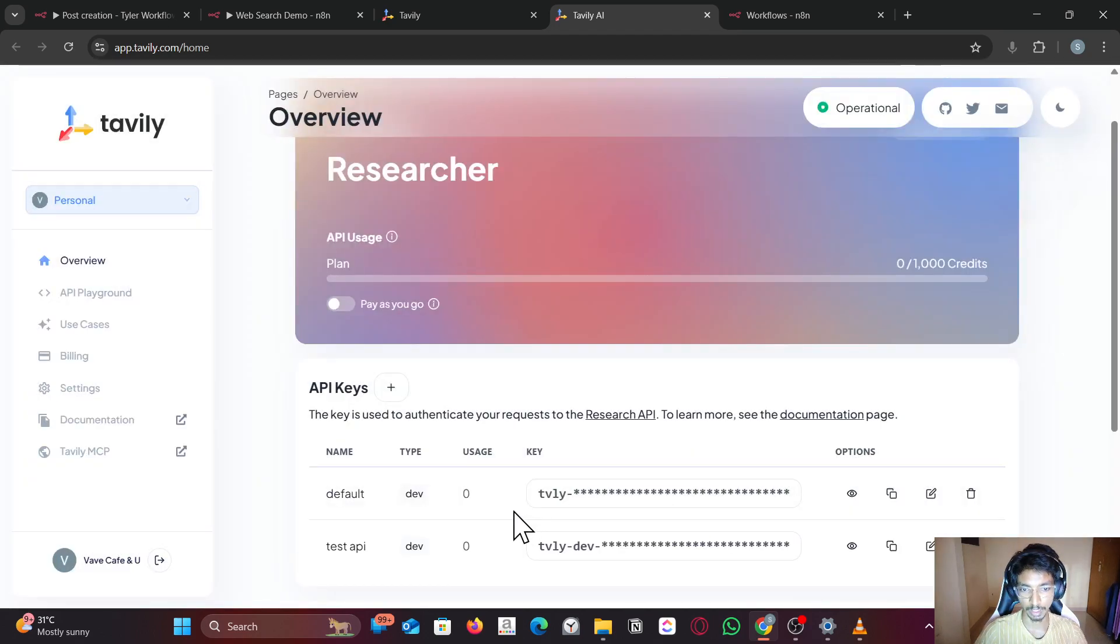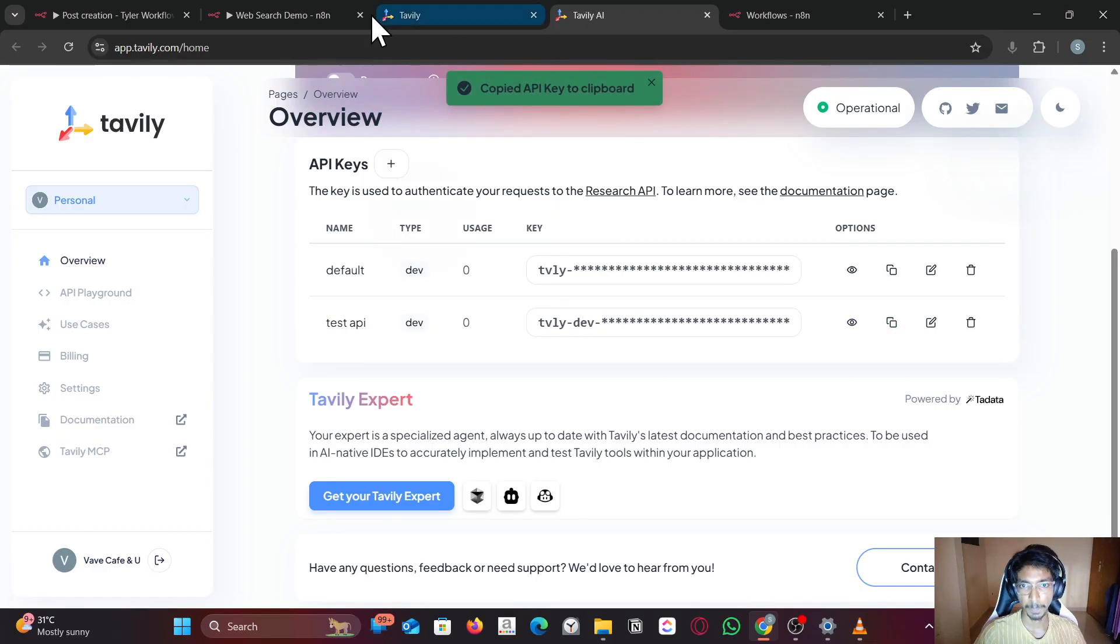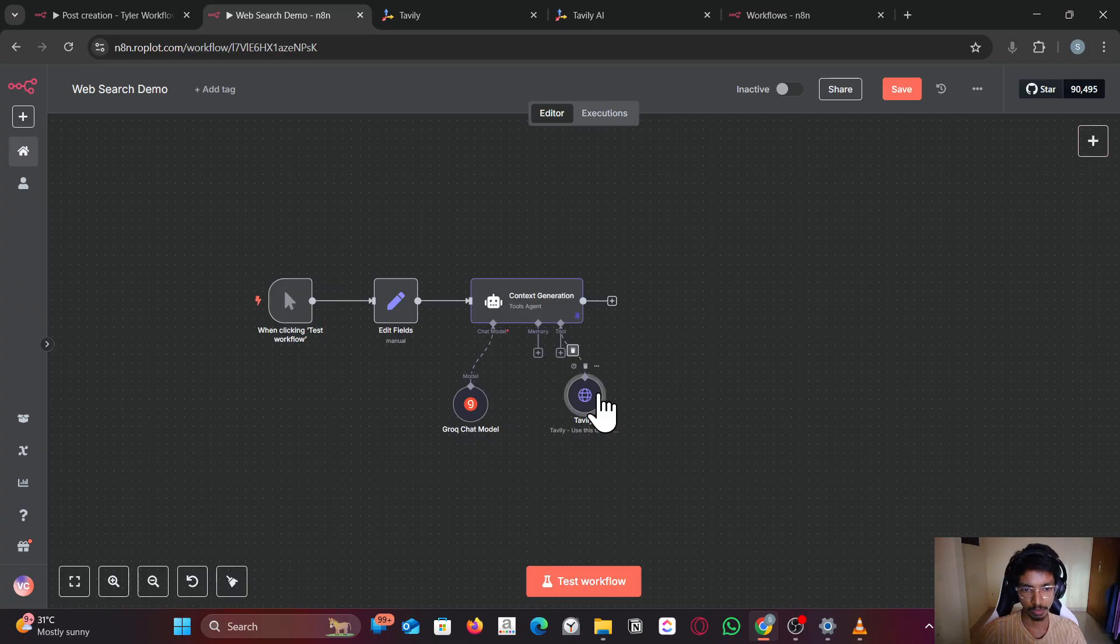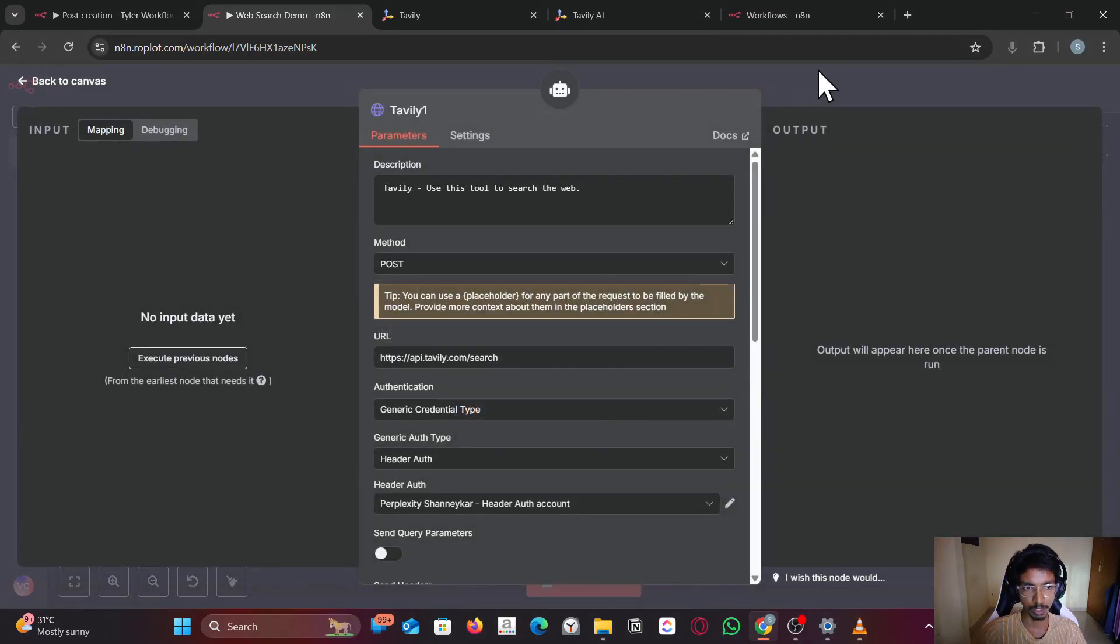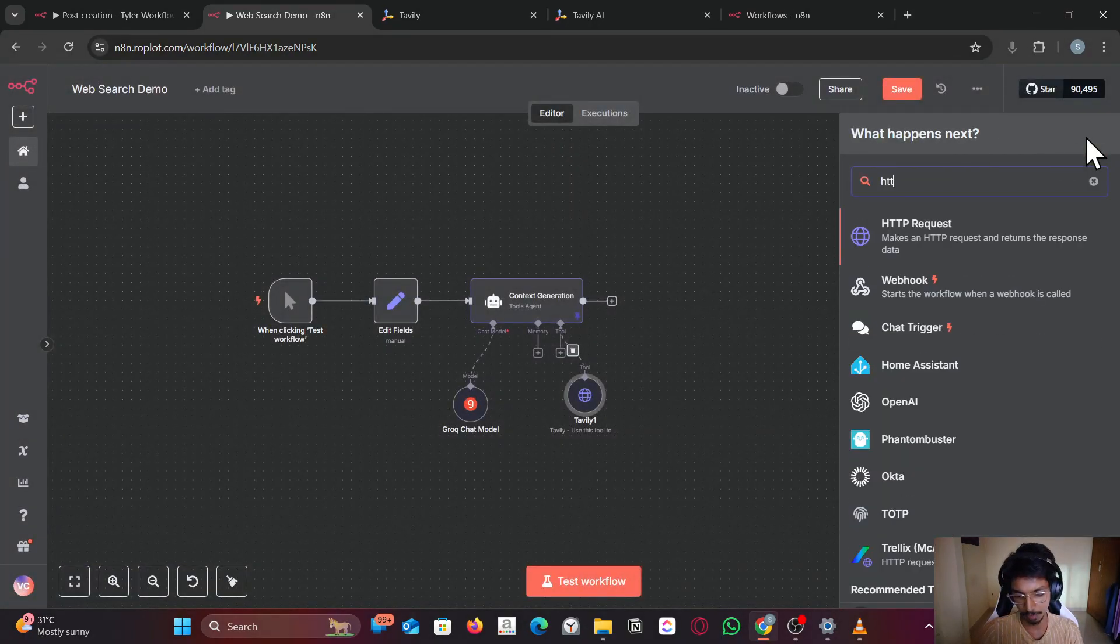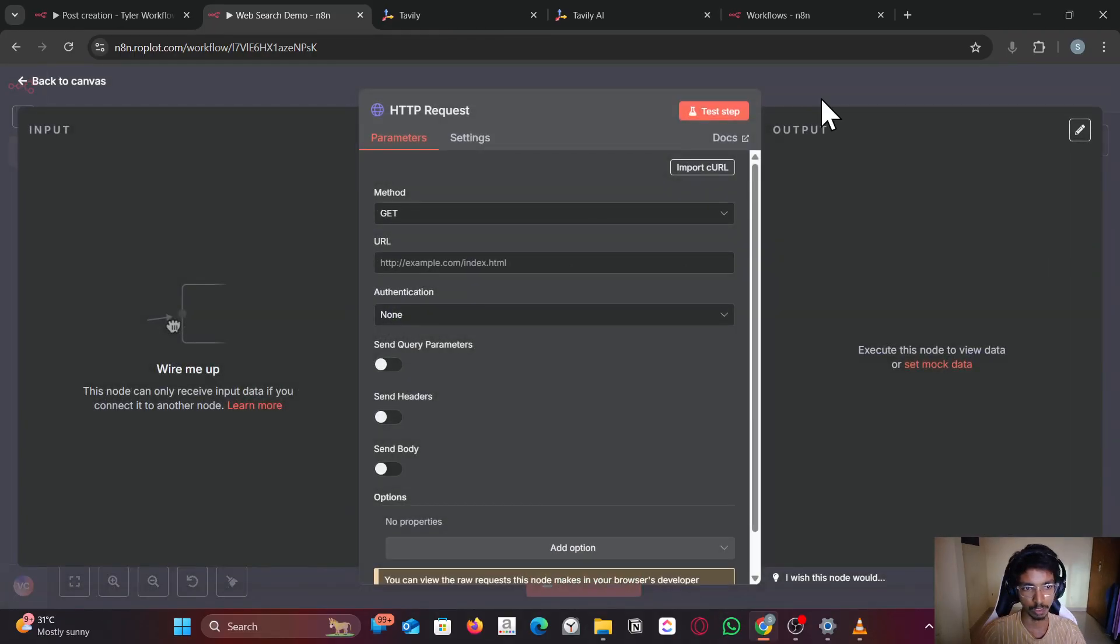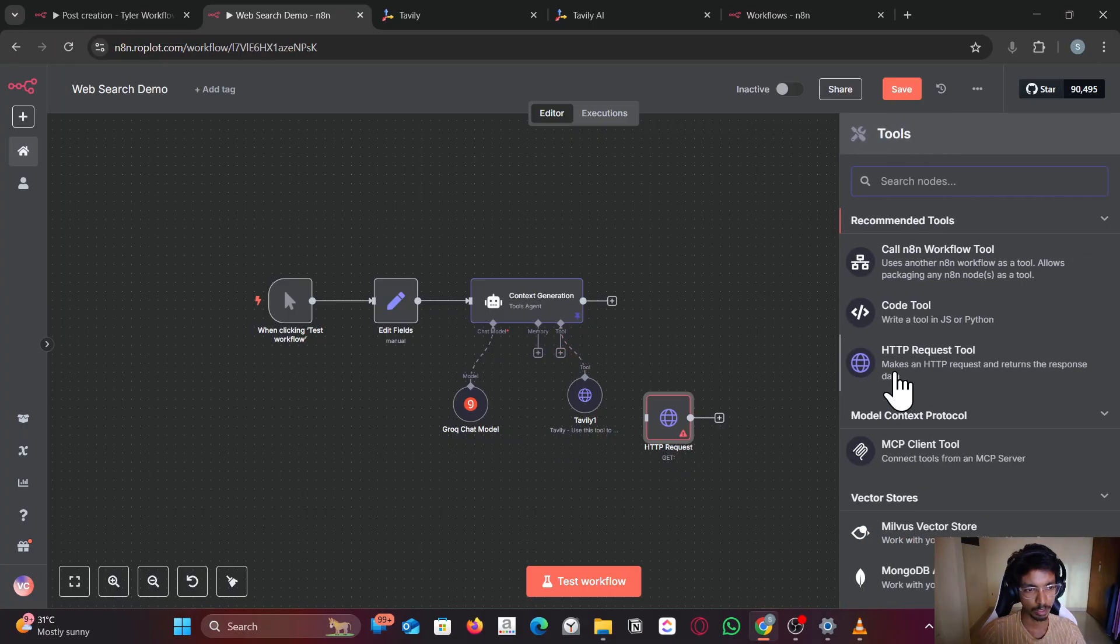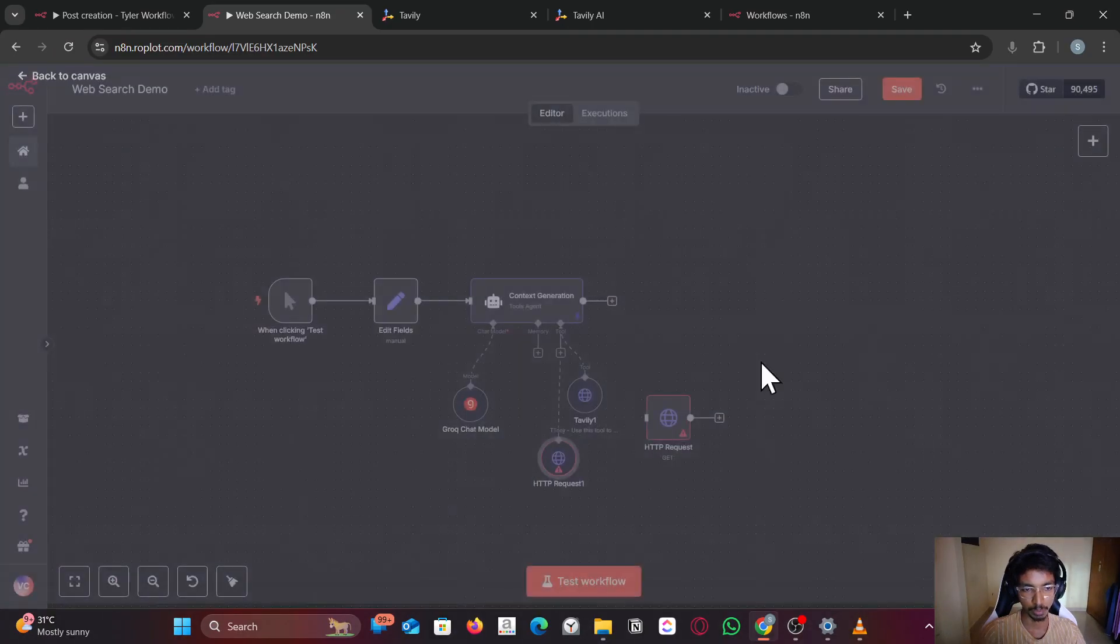Copy the API key and go to n8n. Search for and open the HTTP node or tool—whatever you know, you can connect from here. Just select it.